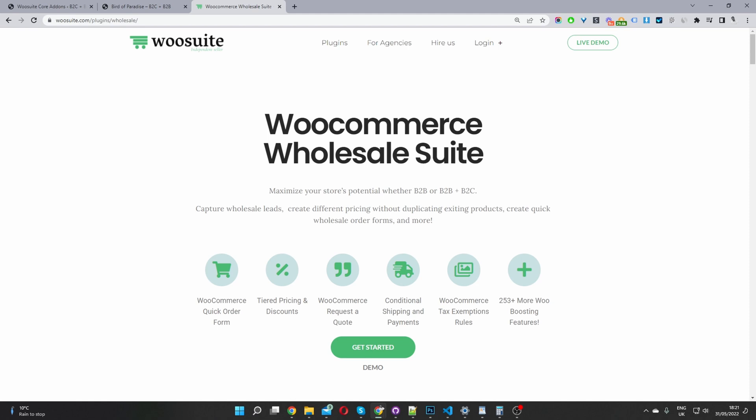Okay, so the first step is to head over to woosuite.com and go ahead and download and install the WooSuite wholesale plugin. I'll leave the link in the description below. Once you've done so, let's head back over to our dashboard.